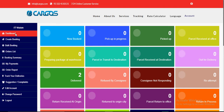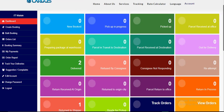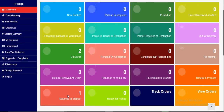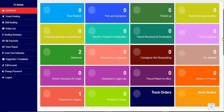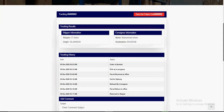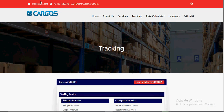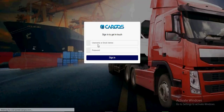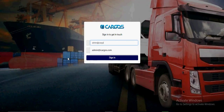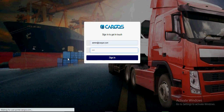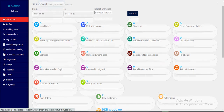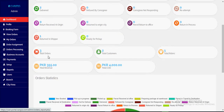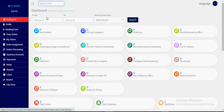On the customer dashboard, the customer can see the order statuses: two are delivered and one is returned to shipper, out of three orders total. On the admin backend side, we can see the same thing — three parcels total, one returned to shipper and two delivered. We can filter them from here.